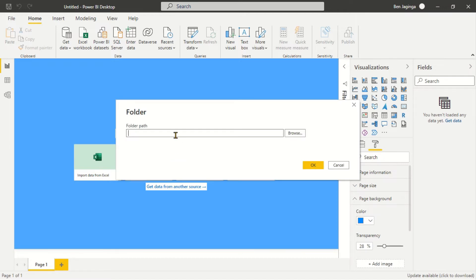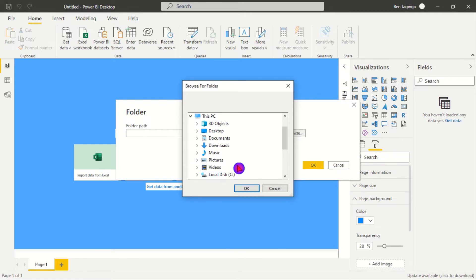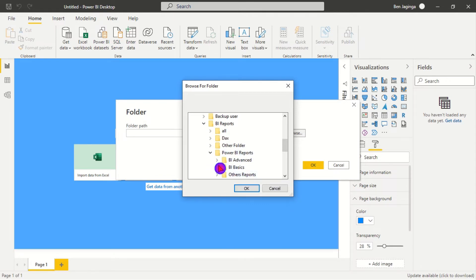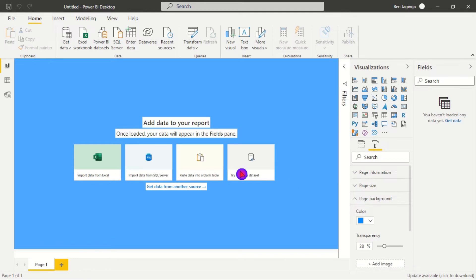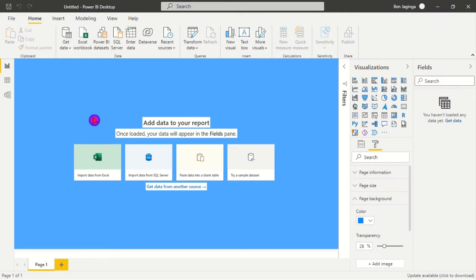After connecting, we need to paste the folder path or browse for it. I'll browse — going to This PC, then volume E, then BI Reports, then Pro BI, then Basics, and choose the Monthly Sales folder. From here we need to transform the data. We can see the three Excel files, their content and name, then click Transform to go to the Query Editor.